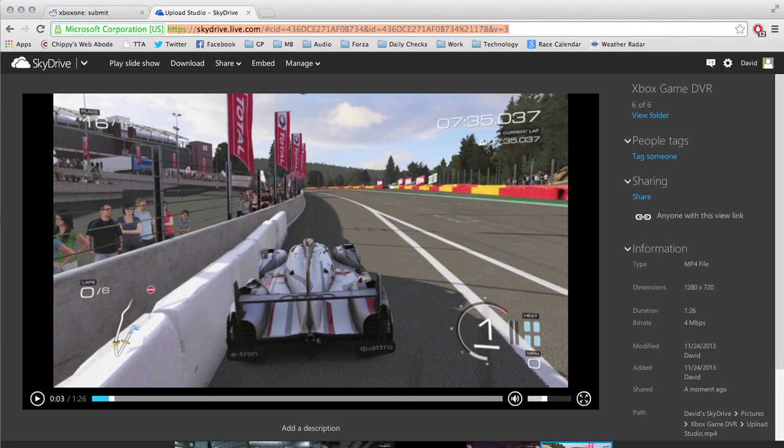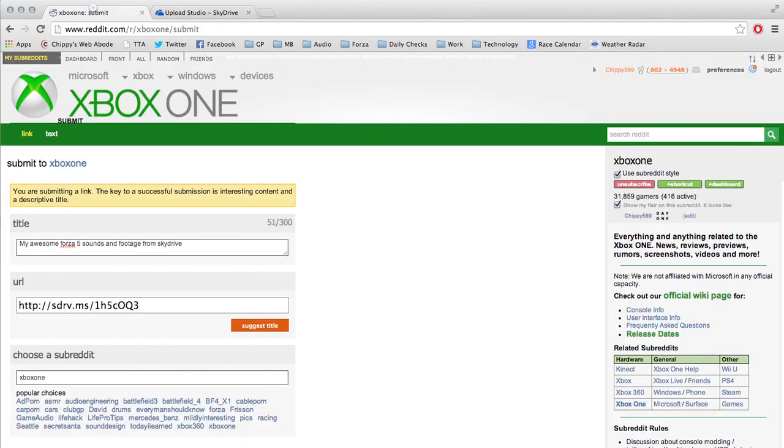So hopefully that helps you guys get some useful links out of SkyDrive. I see a lot of people posting like this. If you try to post this link, it's not going to work. You do need to use the link out of the share. So hopefully that helps you guys. Thanks.